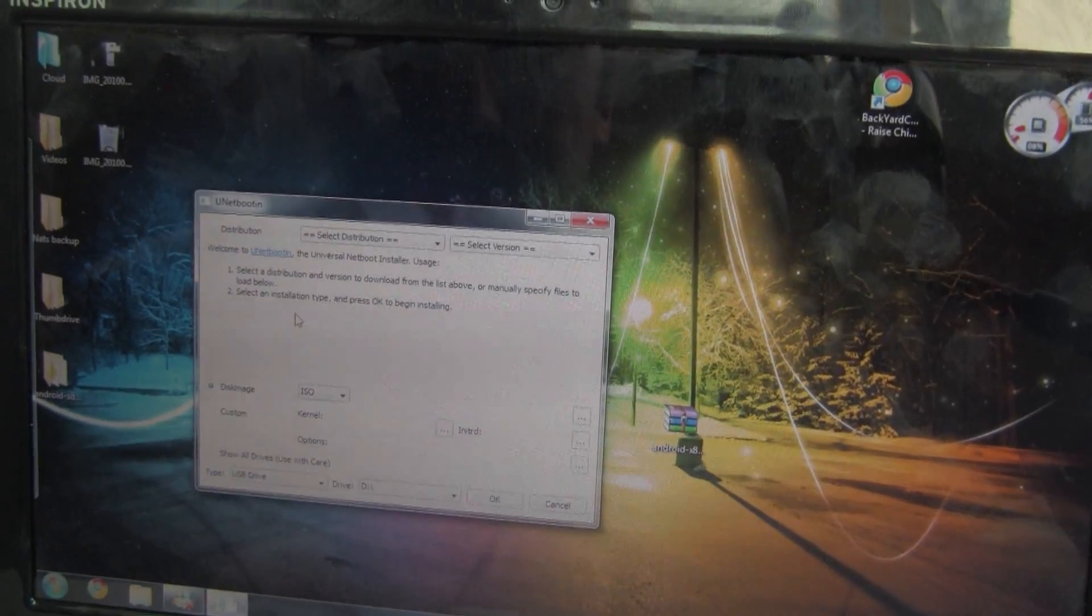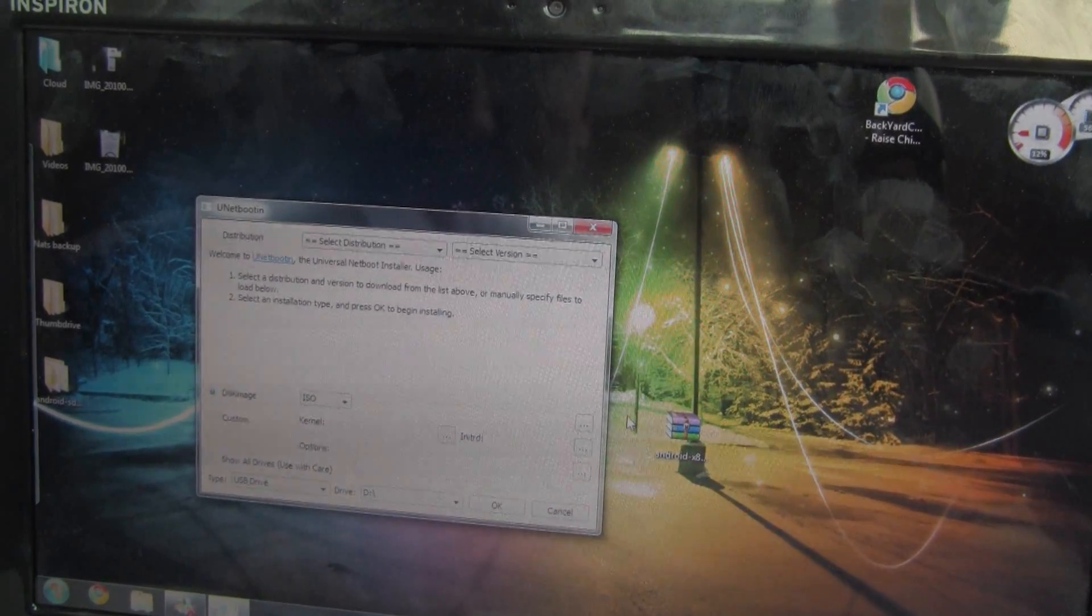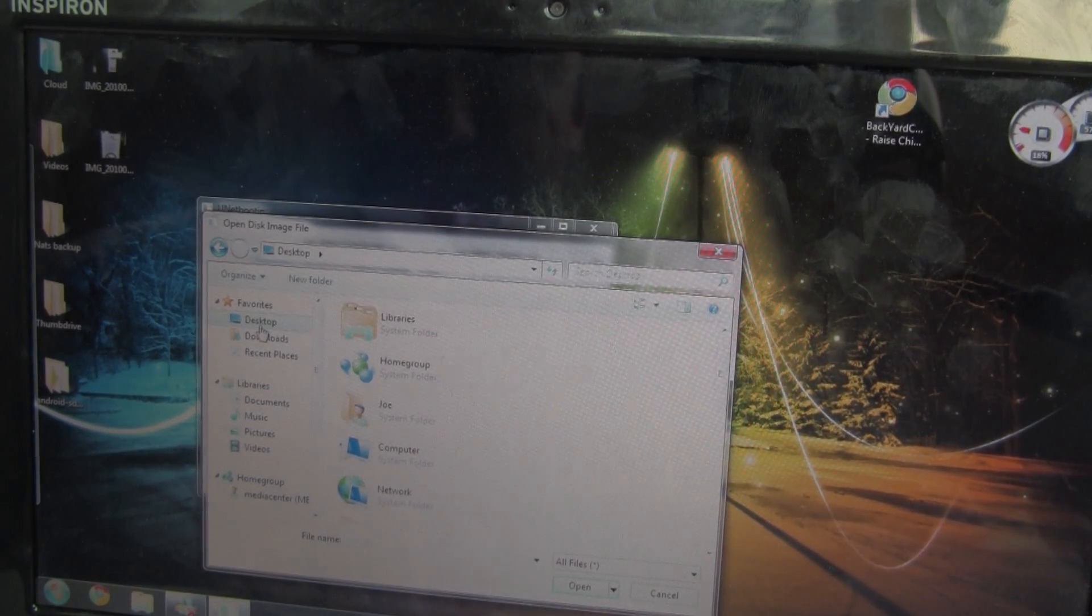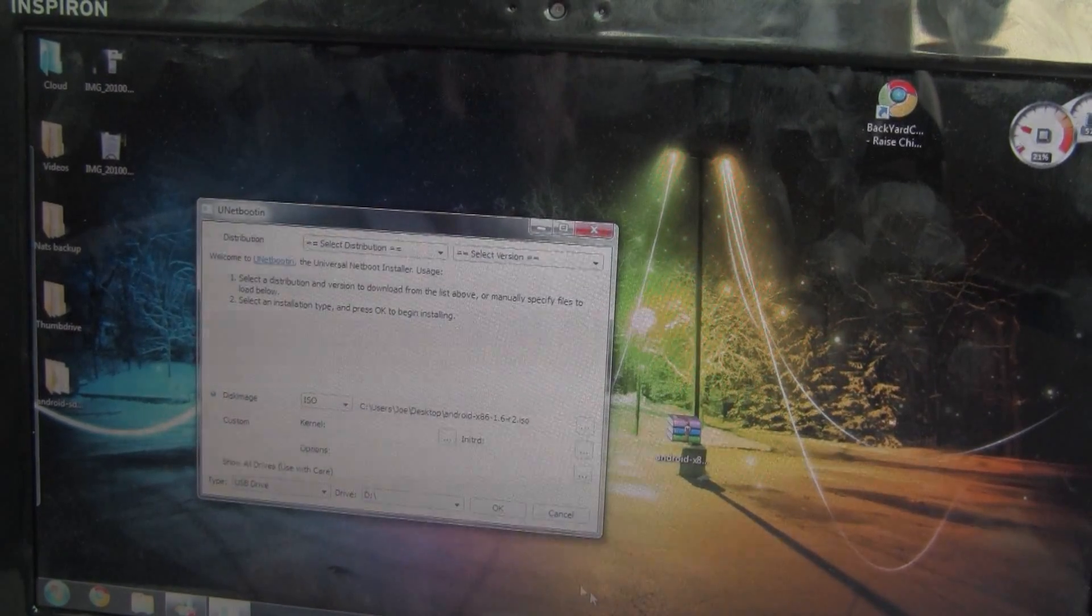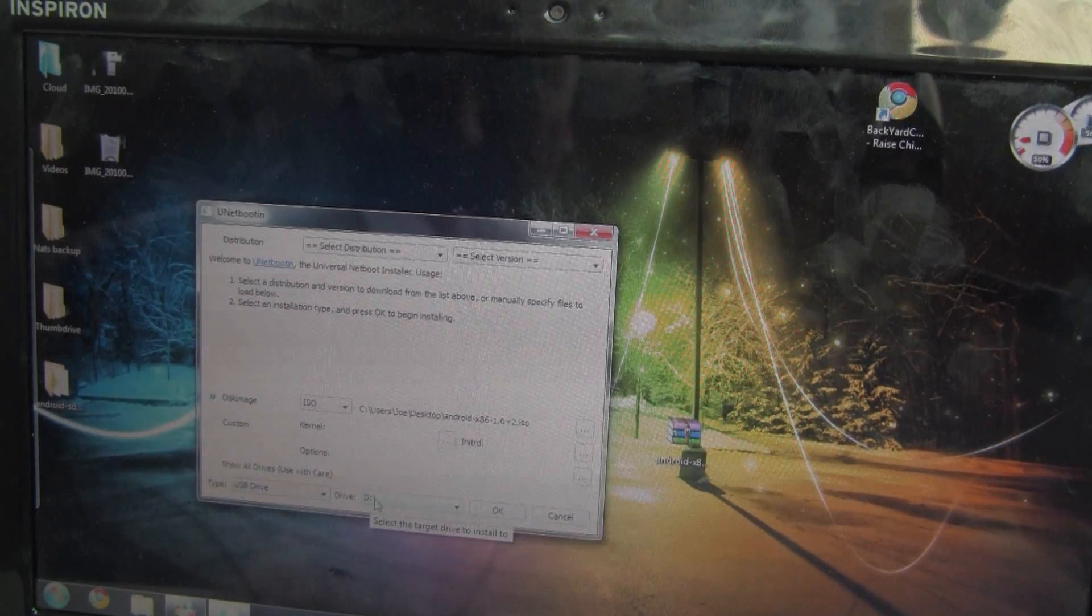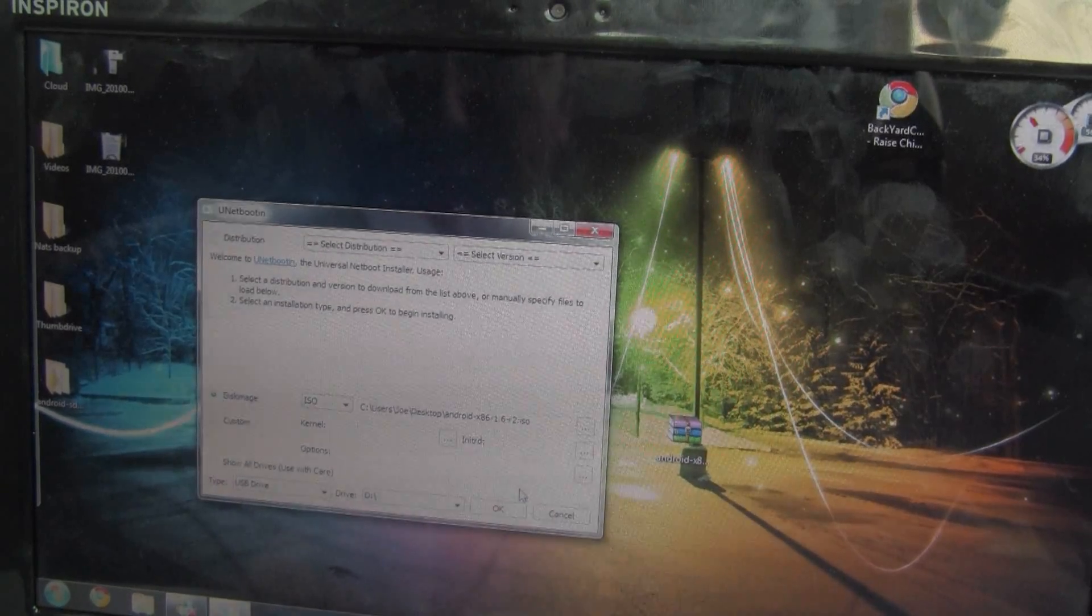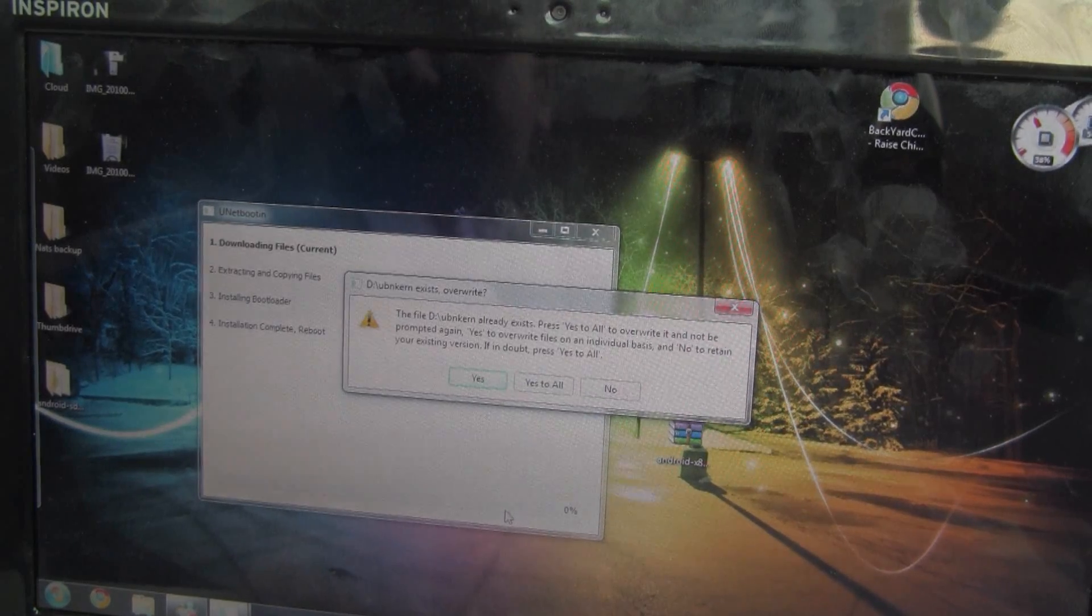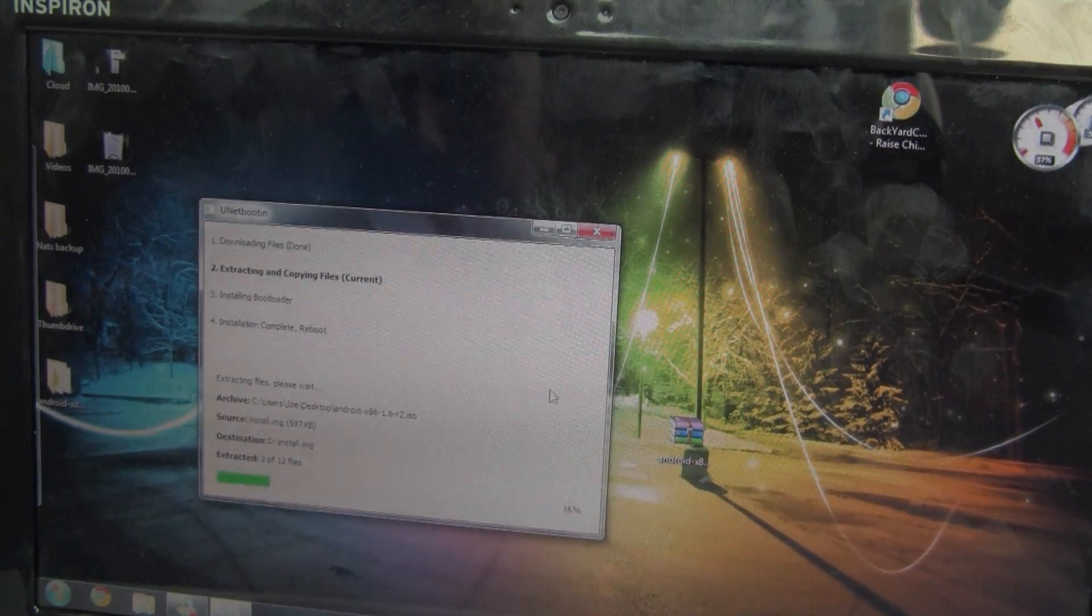Well, first of all, we change the distribution up here from distribution mode to disk image because we've got the ISO on our desktop. We will navigate down to it and there it is right there. Open that up. And then make sure you check this and then check it again. We want to put this on a USB drive and it is drive D. I already have my thumb drive installed. That's the safer way to do it. We're going to go ahead and say OK. It says I've already done this before. I know that. We're going to yes to all. And it's going to extract and copy, do a whole bunch of stuff.